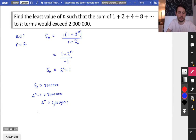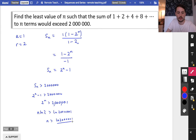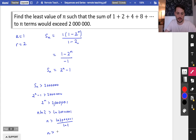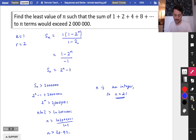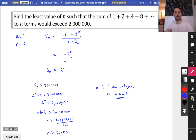Taking logs of both sides: n ln 2 is greater than ln of 2,000,001. So n has got to be greater than ln(2,000,001) divided by ln 2, which gives n greater than 20.93. Since n is an integer, n must equal 21 — that's the least value. Checking: 2 to the 21 minus 1 = 2,097,151, which is definitely bigger than 2 million. If we tried n = 20, we get 2 to the 20 minus 1 = 1,048,575, which hasn't exceeded 2 million. So we're done on that inequalities question.